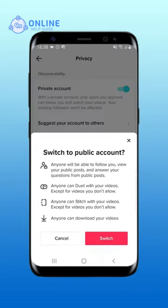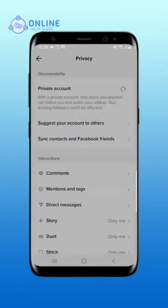A menu will pop up. Tap on Switch. That is how you make your TikTok account public.